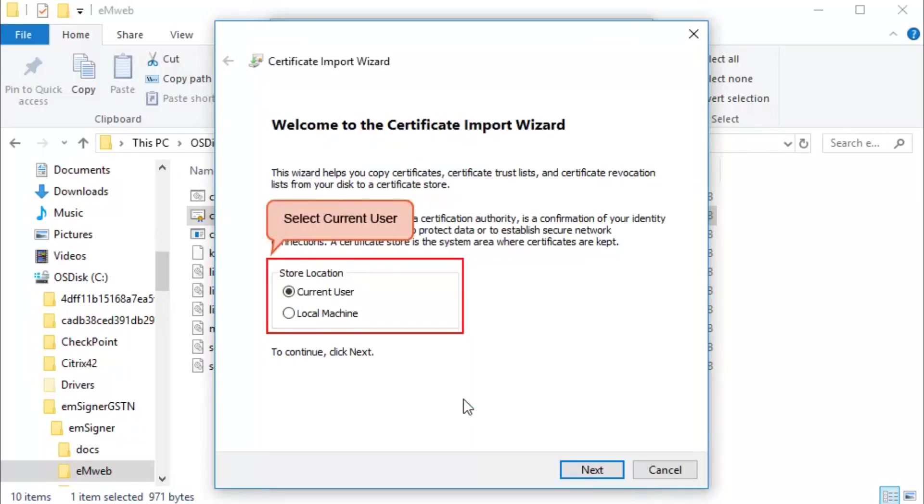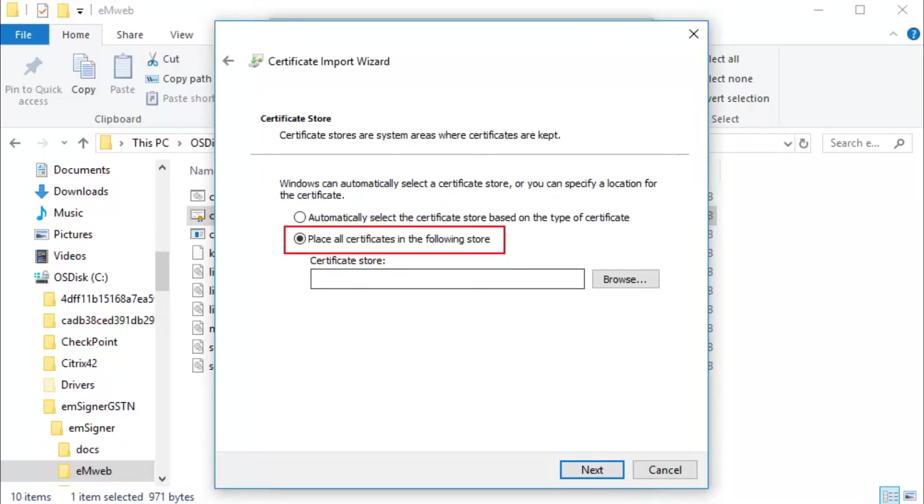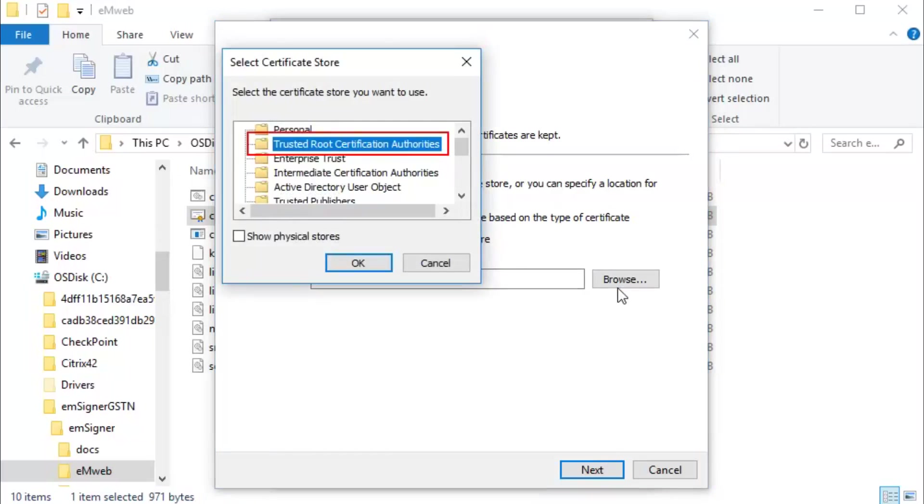Make sure you select Current User and then click Next. Select Place All Certificates in the following store and click Browse. Select Trusted Root Certification Authorities from the list.